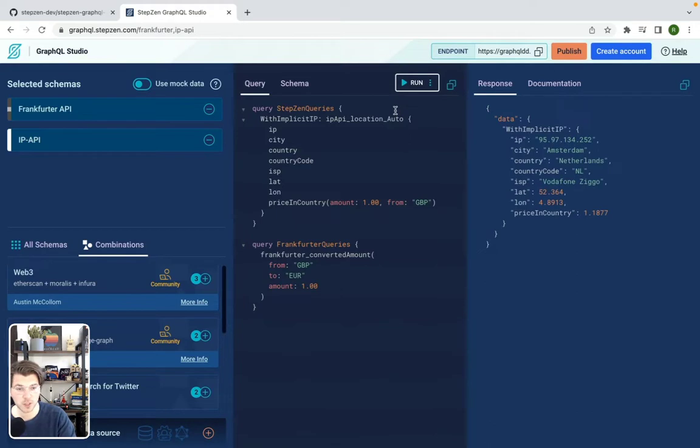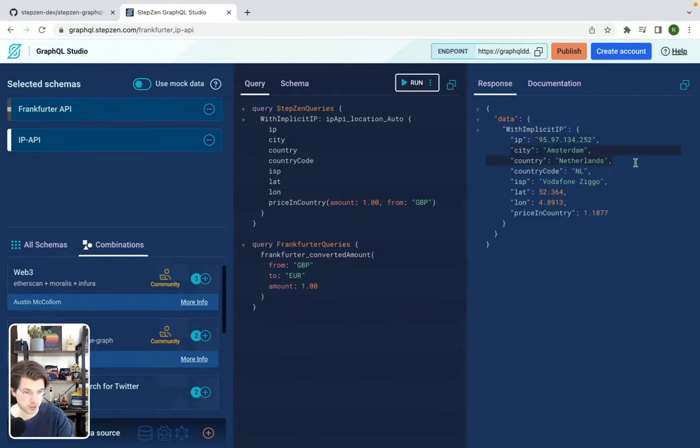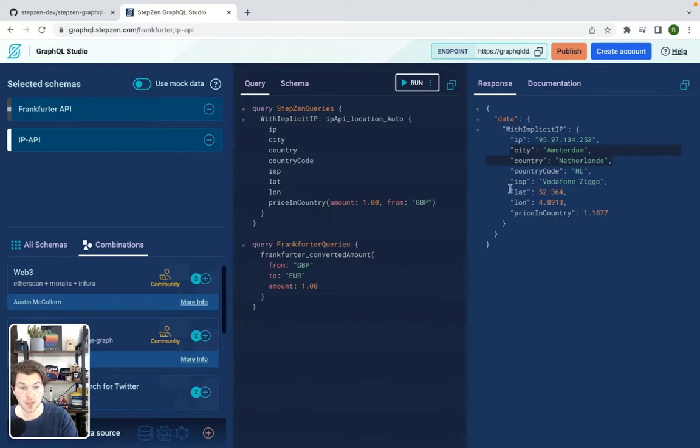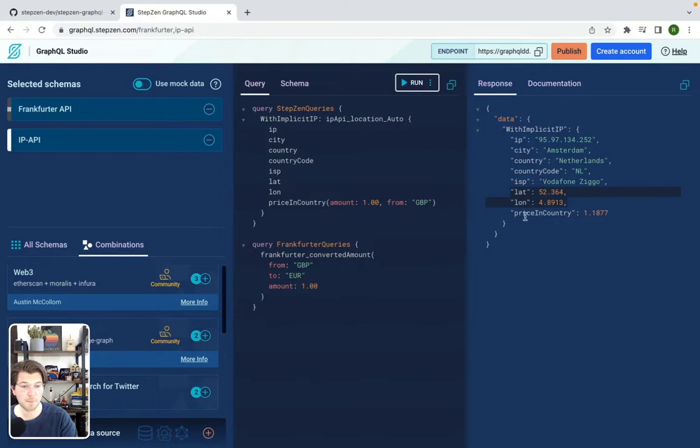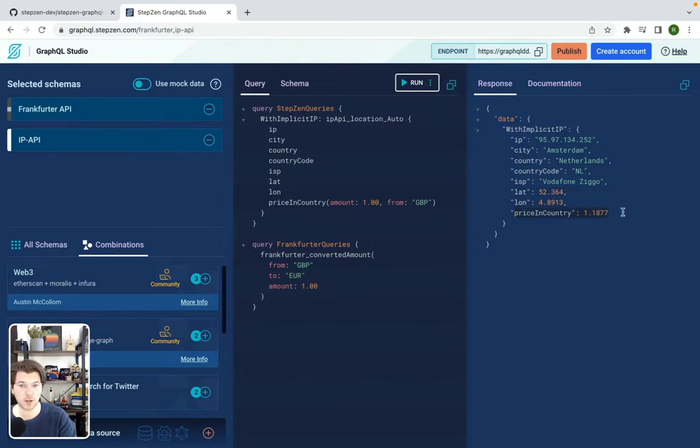By running this query, this will get my IP address first. It shows my location, so Amsterdam, Netherlands, even latitude and longitude for those people that really like topography. And then of course the same conversion from GBP to euros again.